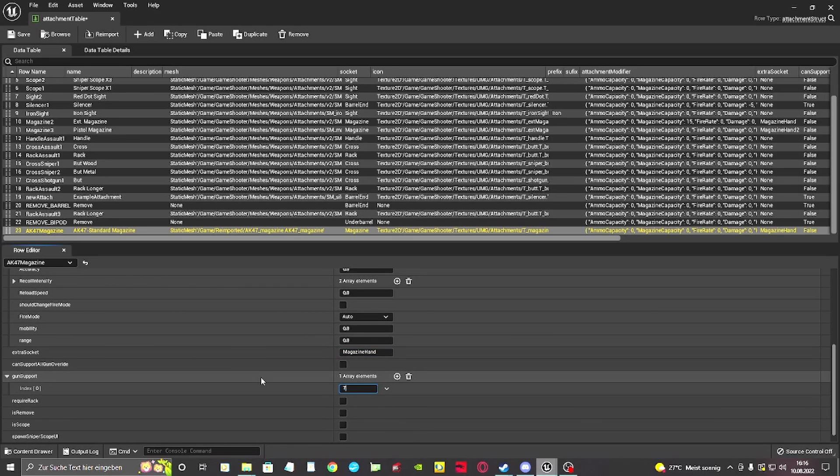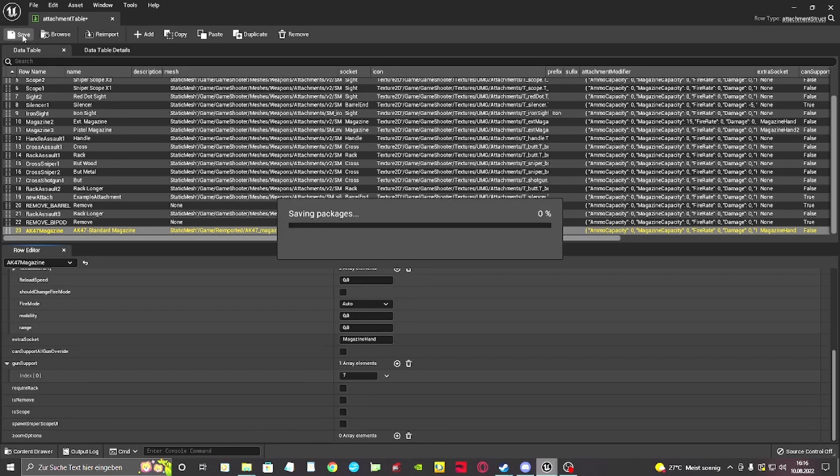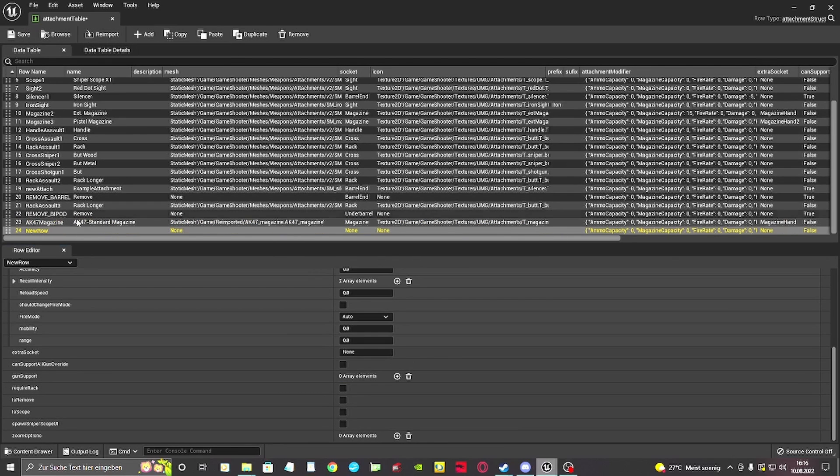In the gun support section, we add the index of our weapon from the weapon table. Ours is the number 7, so it can only be spawned on a newly created weapon. Can support all gun override lets us attach it to all guns.